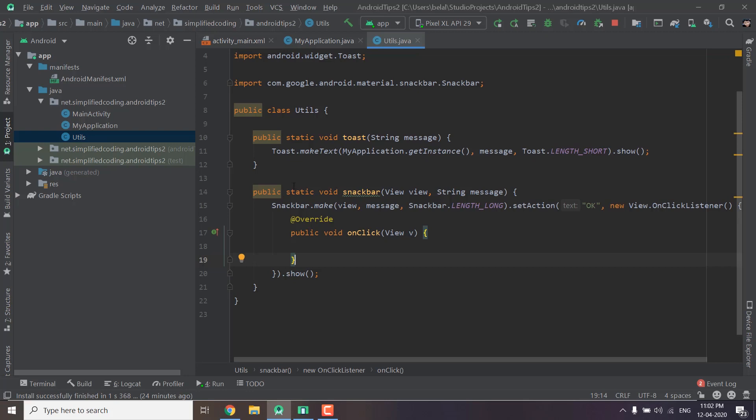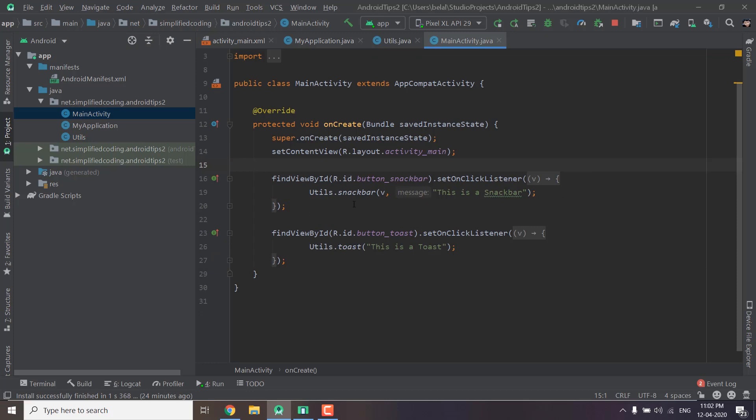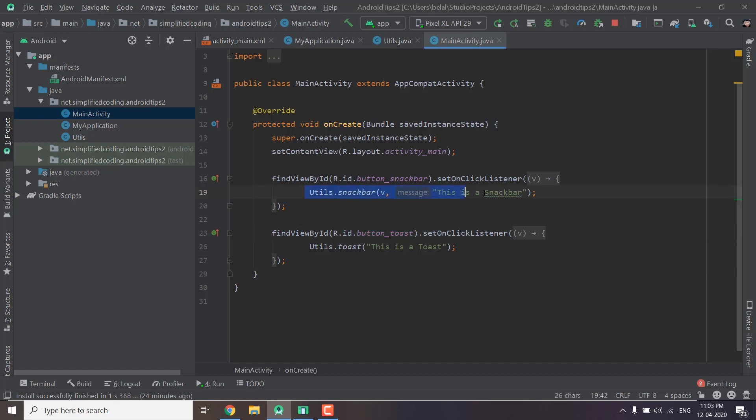As you can see I did a sample calling to these functions. So come back to main activity and here you can see on the click of button snackbar and button toast I am displaying a snackbar and I am displaying a toast.